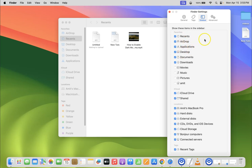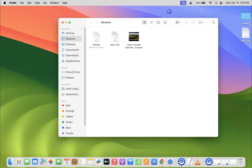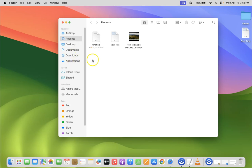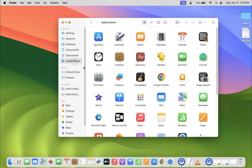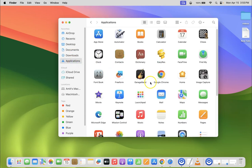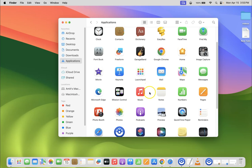After that you can close this window. Let me close it. If I come to Favorites section you can see here we have the Applications folder restored in Finder. If I click on Applications you can see I can see all of my applications.